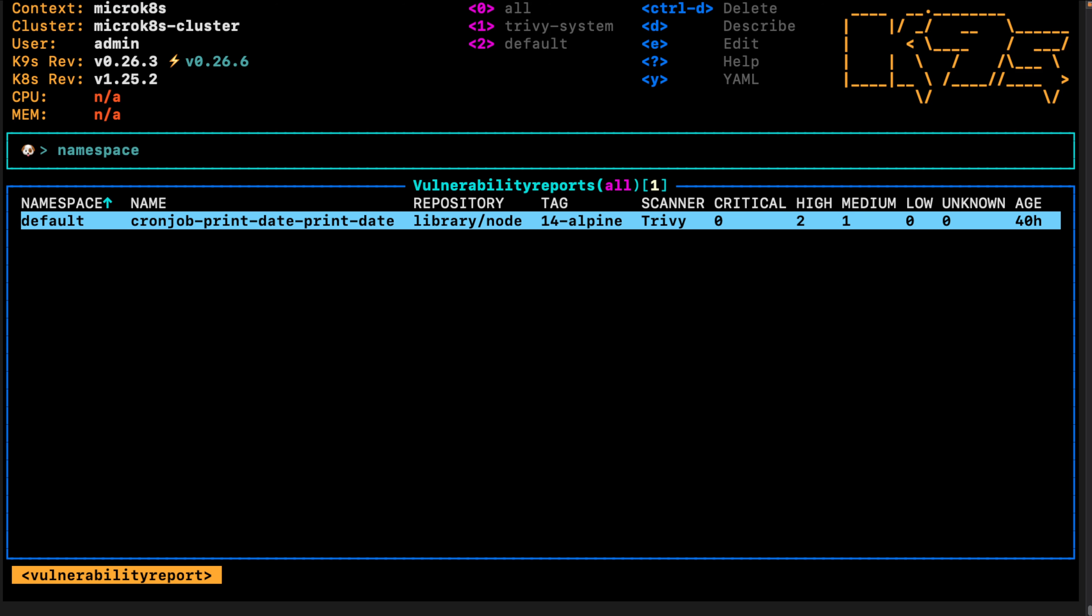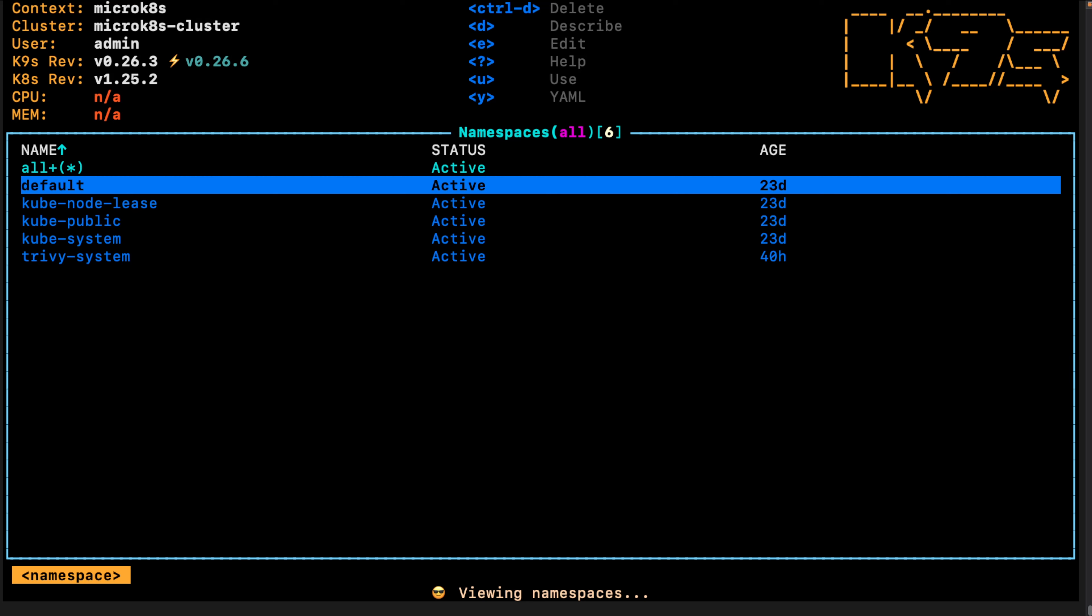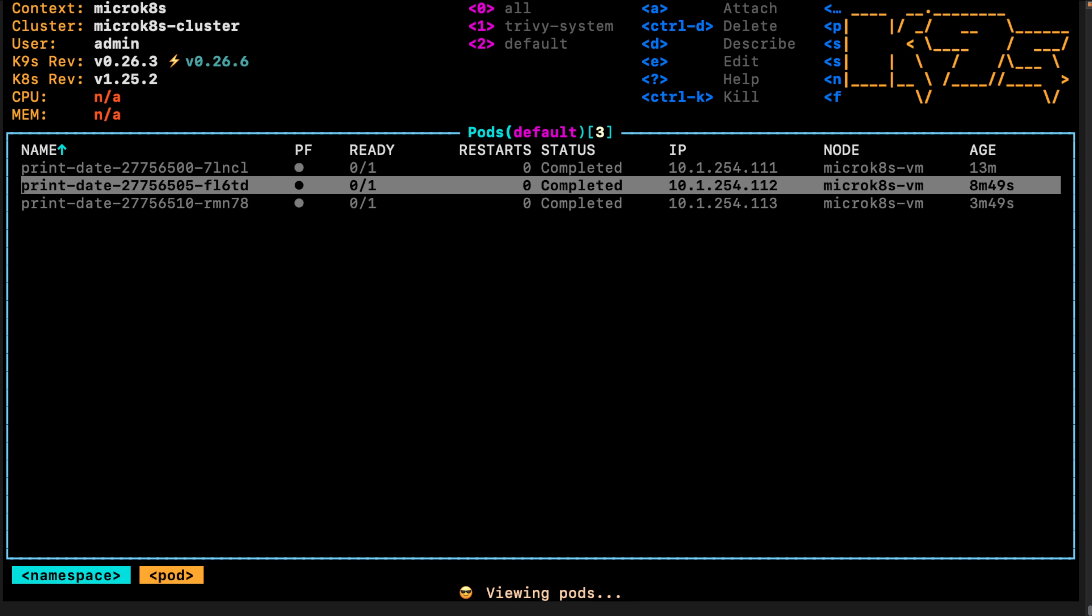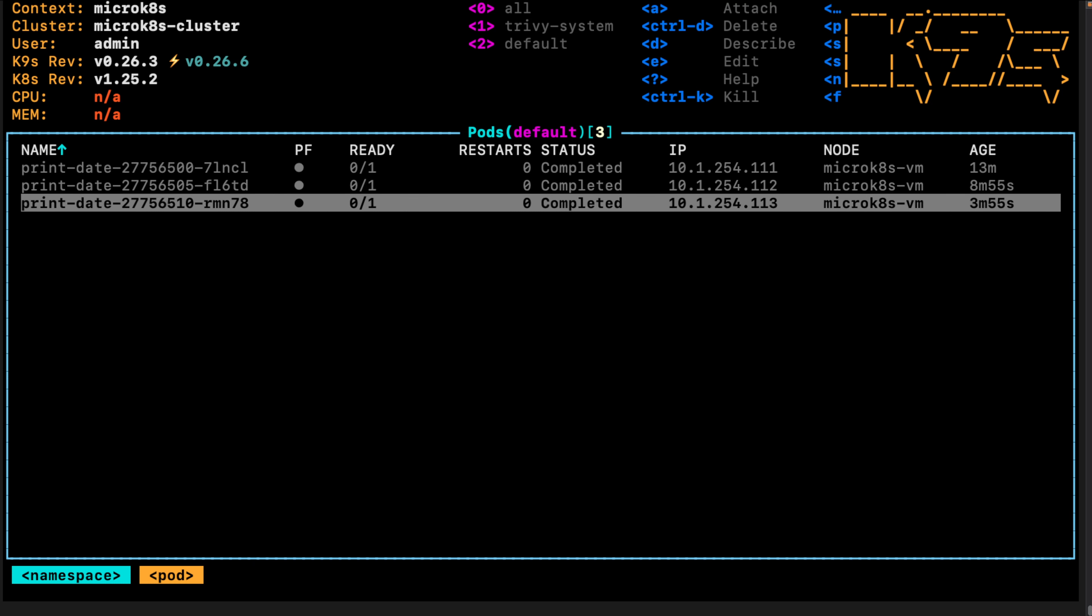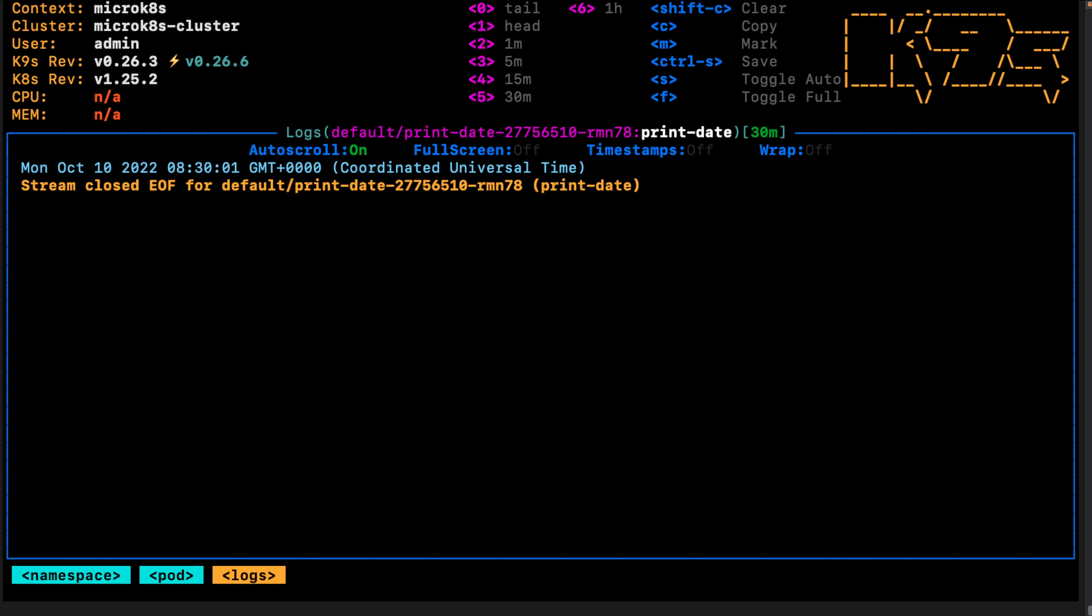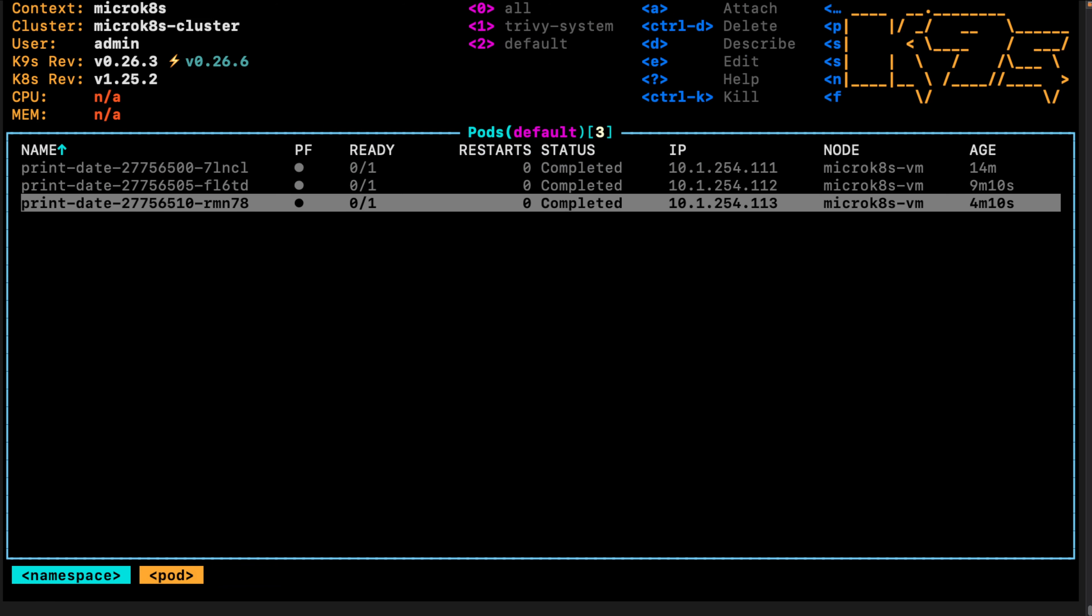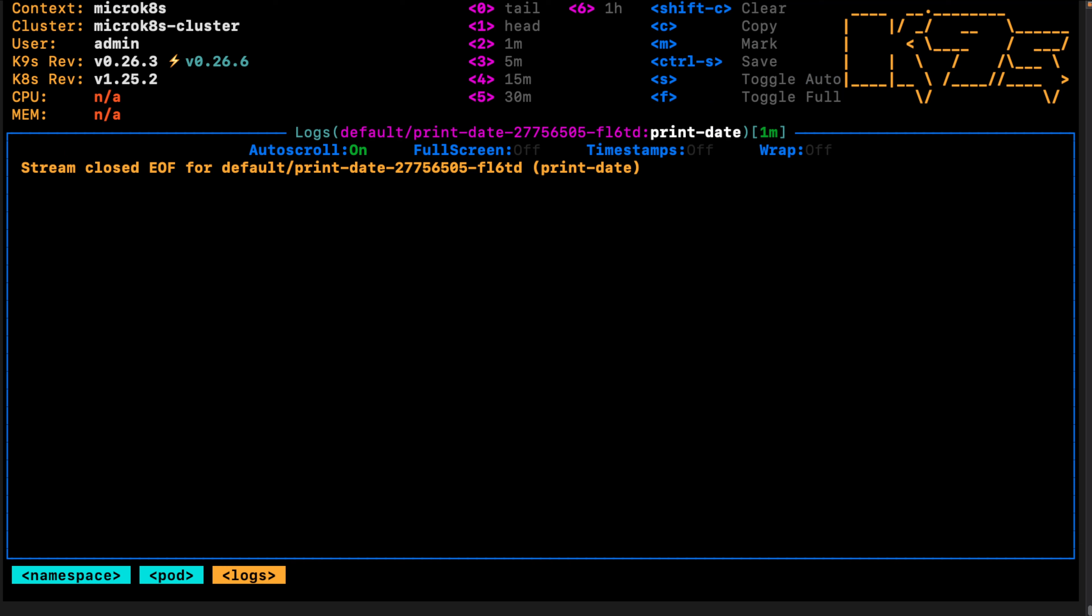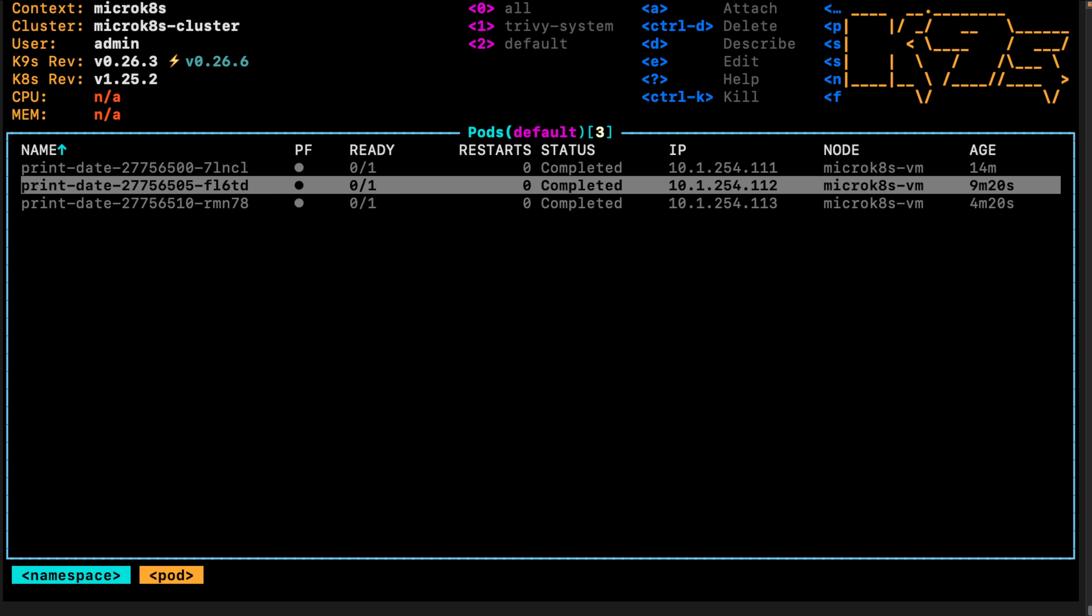Now, we want to go to the default namespace and actually check the CronJob. It ran three times, three minutes ago, eight minutes ago, and 13 minutes ago. And so we can look at the logs. And here it printed the time. That's all it did. That's what this CronJob does every five minutes. It's going to tell you what time it is. This is how it works. This is how our CronJob works.